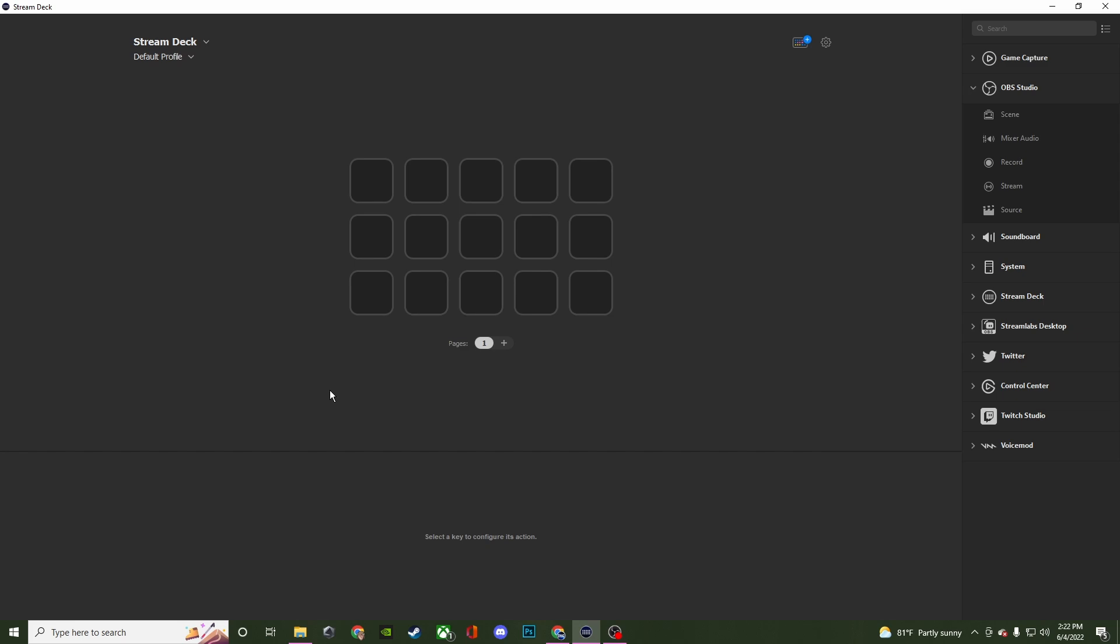What's going on creators, in today's video I'm going to be showing you how to import and export profiles in the Elgato Stream Deck software.